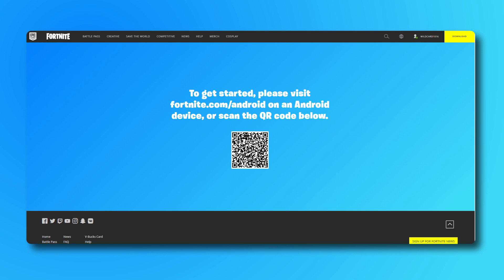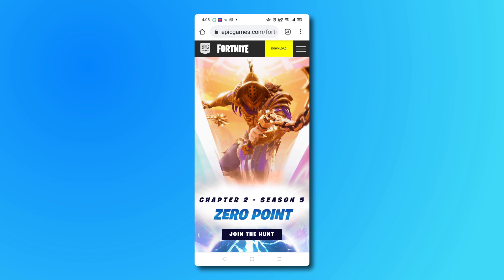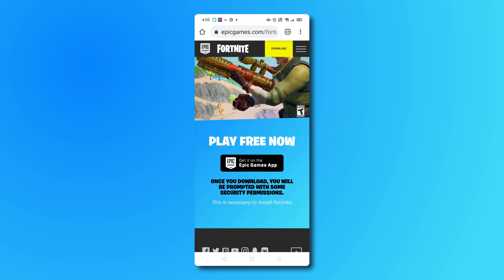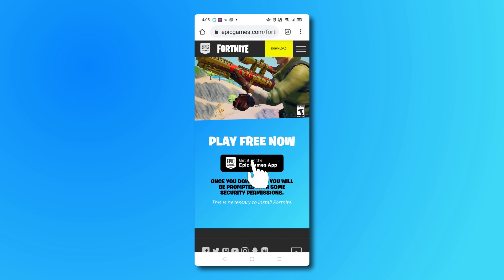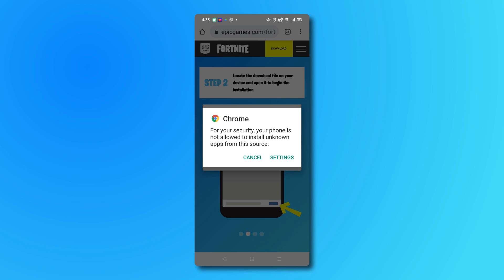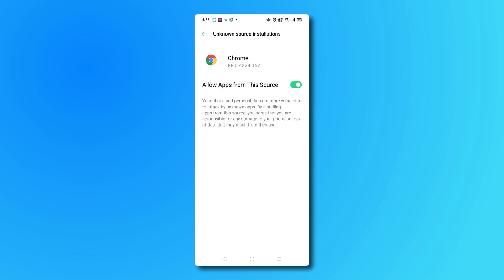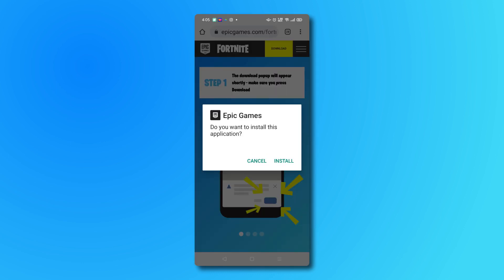Alternatively, you can visit the link in the description below directly on your Android phone, then tap on the yellow download button in the top right corner. From here, tap on the black box underneath Play Free Now to begin downloading the Epic Games app. Your browser may prompt you that it's not allowed to install apps from unknown sources. For Chrome, just tap on Settings, then toggle Allow from the source. You'll be prompted to install the app you just downloaded. Tap on Install, then open the app once it's finished.